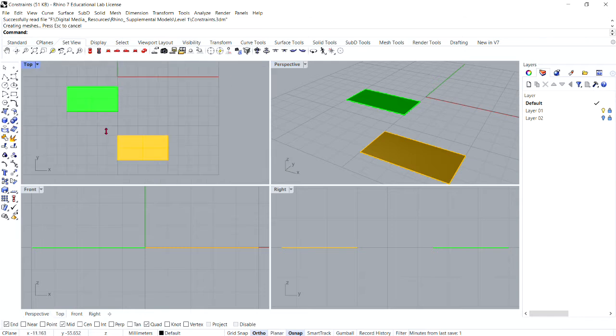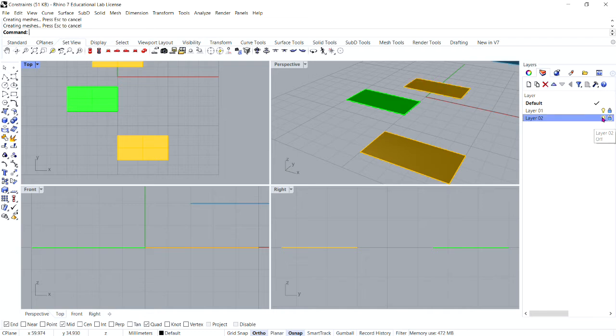And now, go ahead and go to your layers, and reveal layer 2, and hide layer 1.